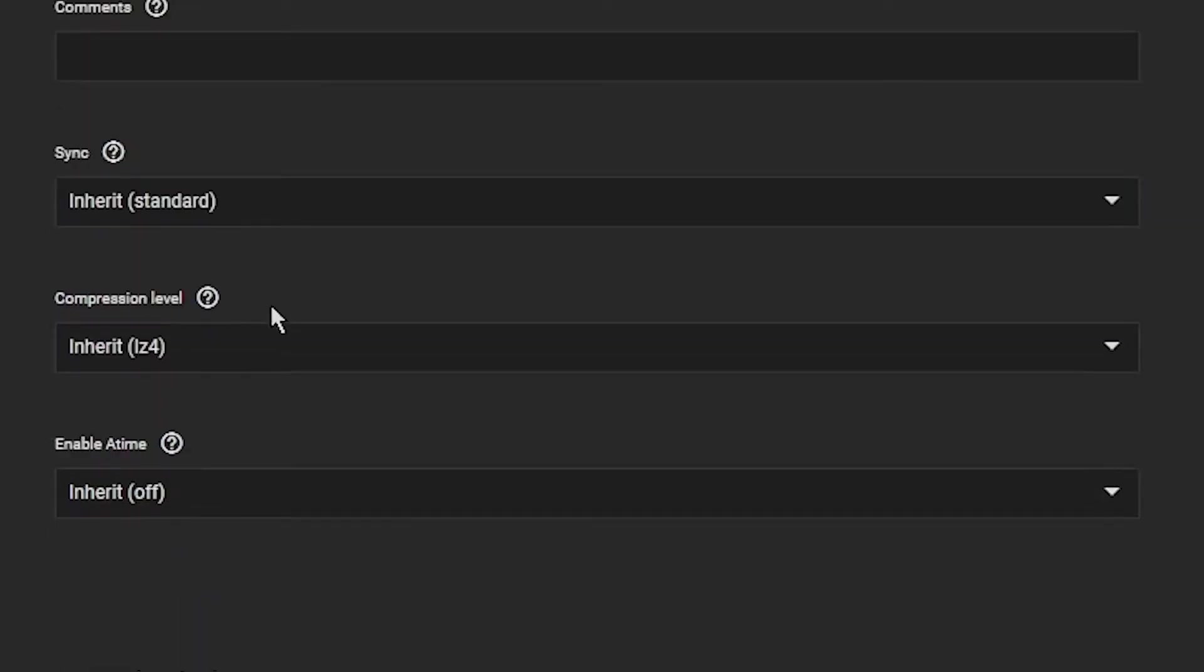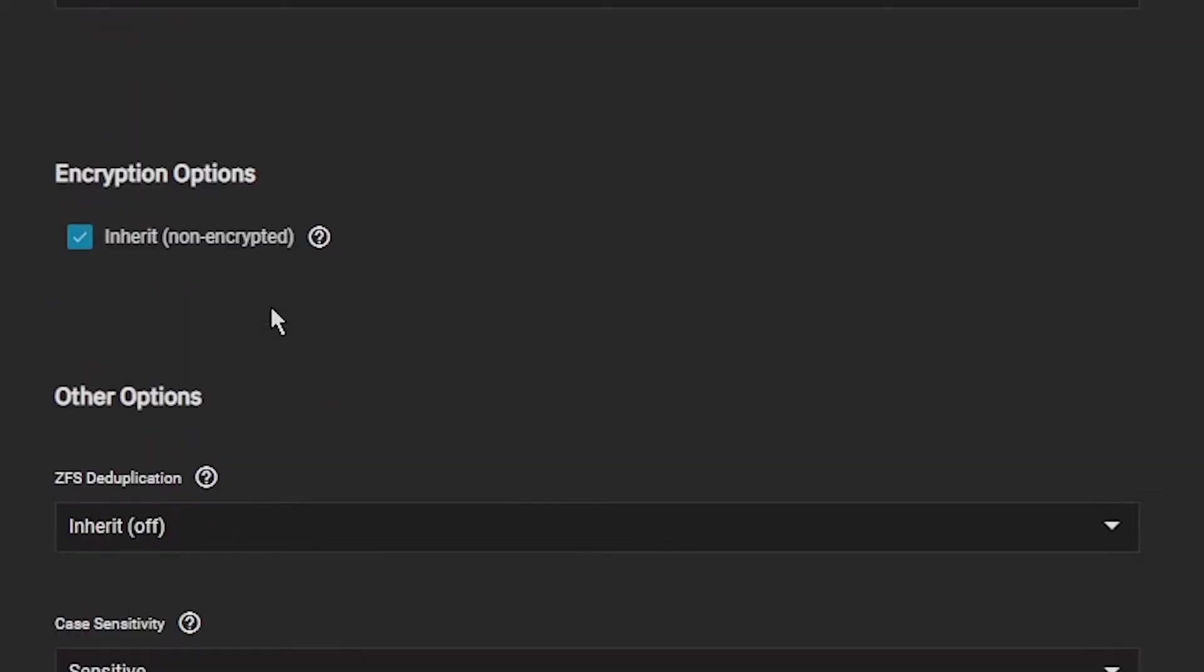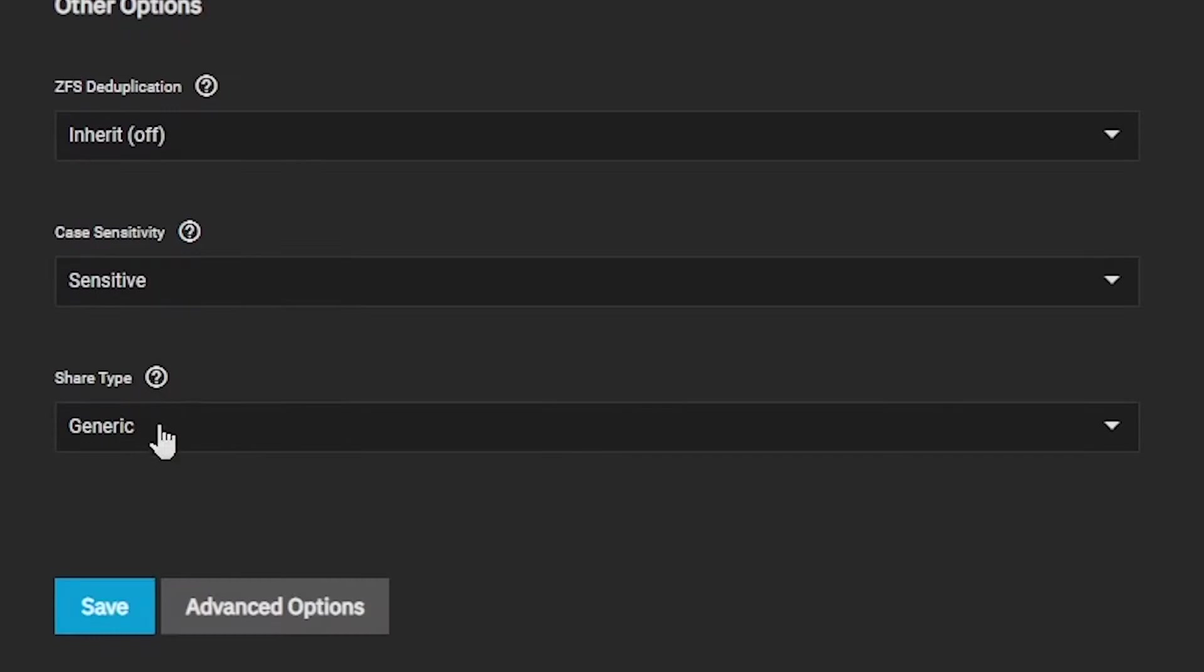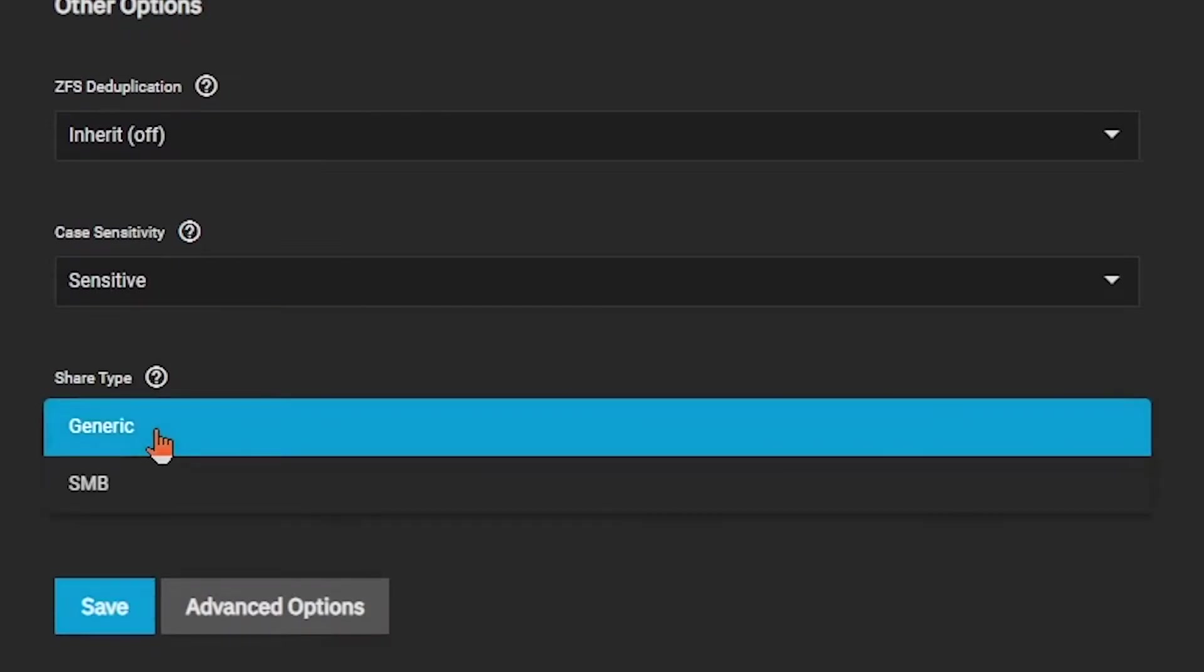Notice that we're prompted with additional options for the compression algorithm to use and whether or not we want to enable synchronous writes. We'll leave these options at the default for now, with the exception of the Share type at the very bottom of this list. We'll change this to an SMB Share, because we'll be creating an SMB Share on this dataset.